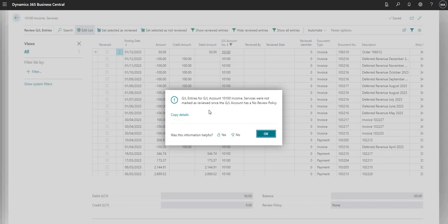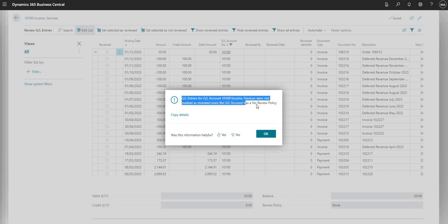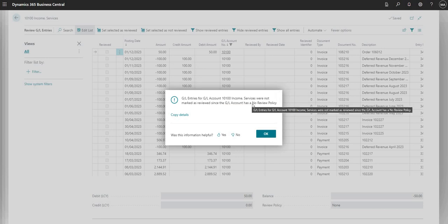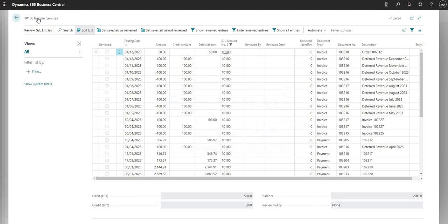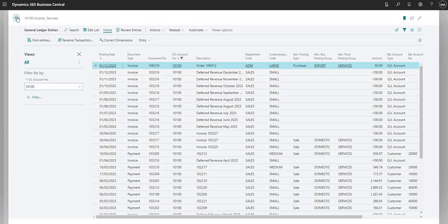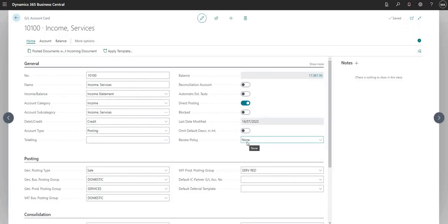But if I click it right now it gives me an error. The reason for that is it tells me that GL entries for GL account 10100 were not marked as reviewed since the GL account has a no review policy. This error occurs because we have the review policy set to none on that GL account card.